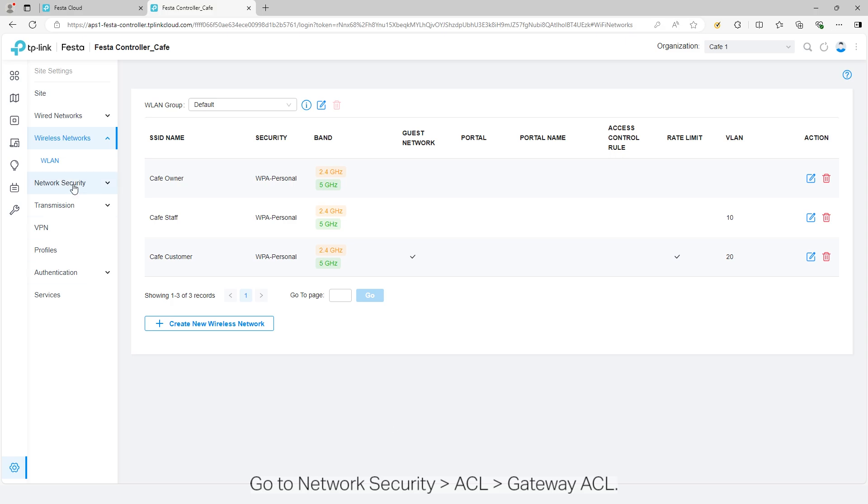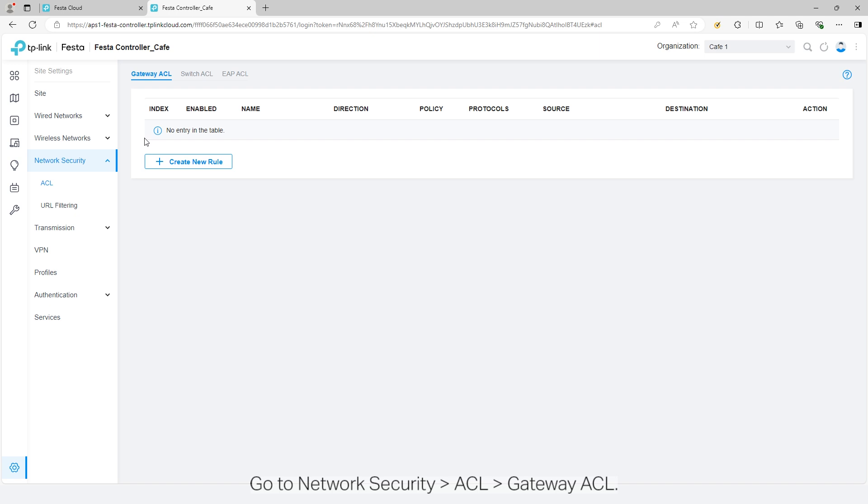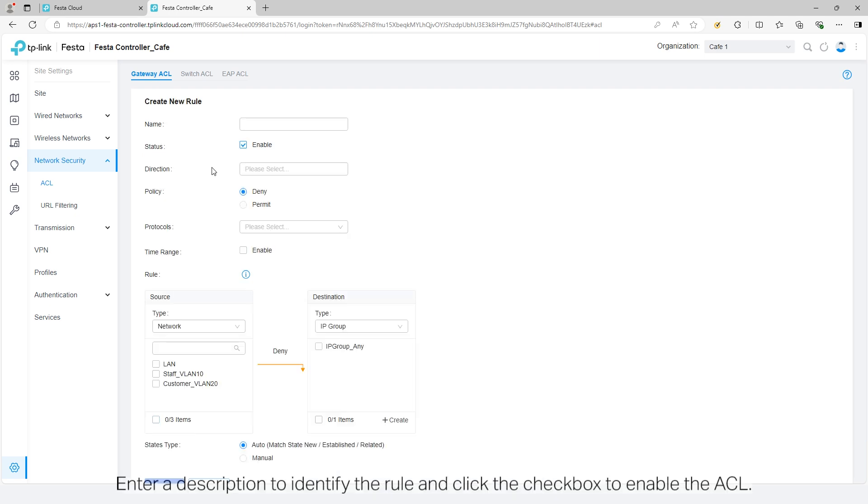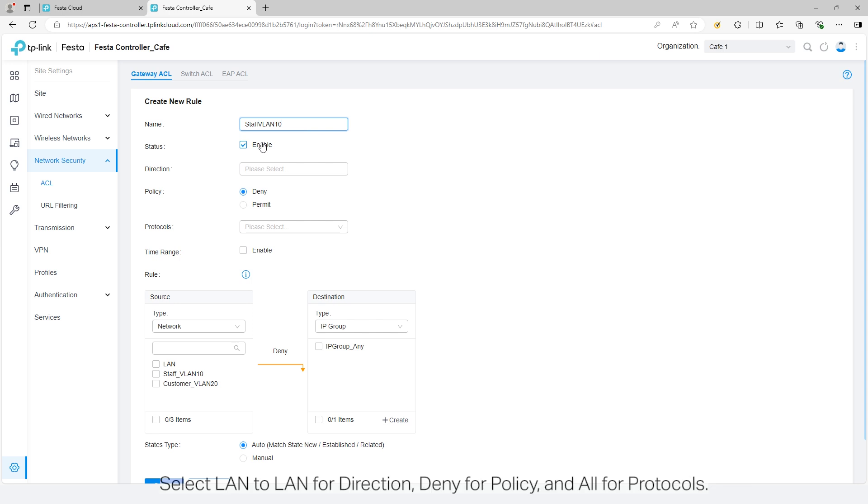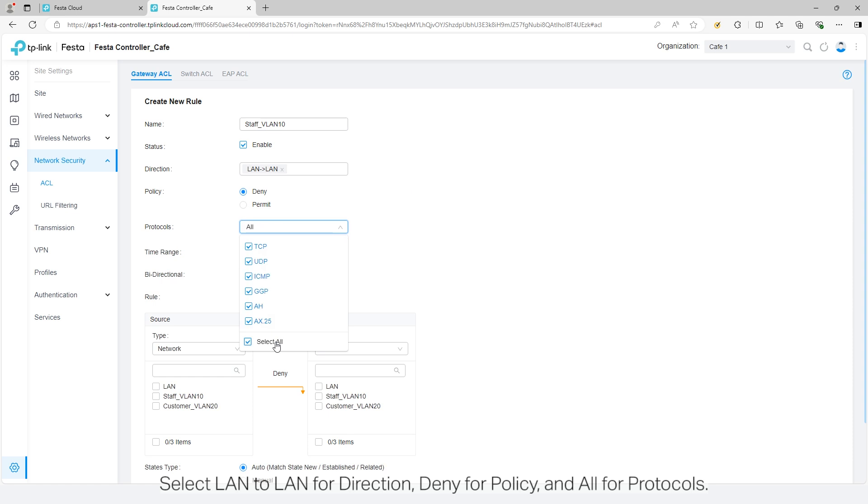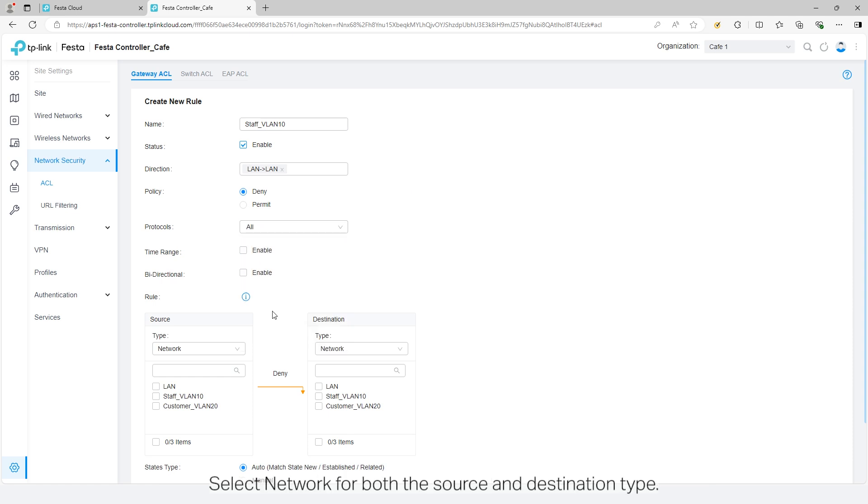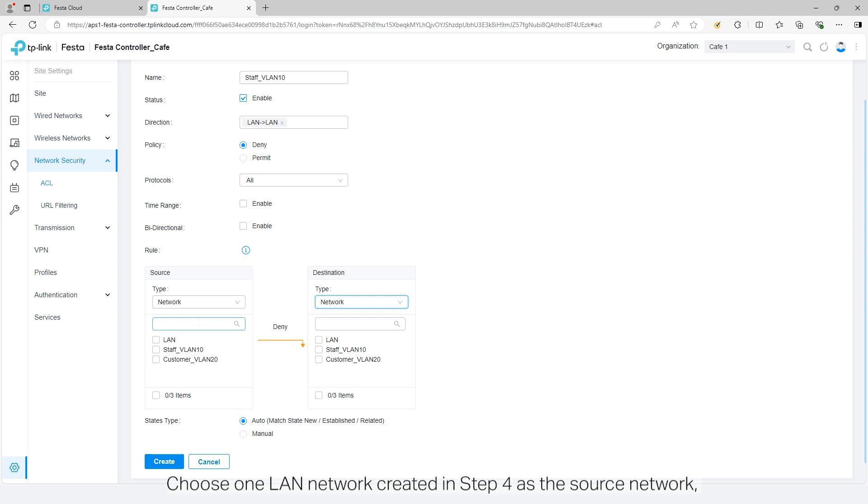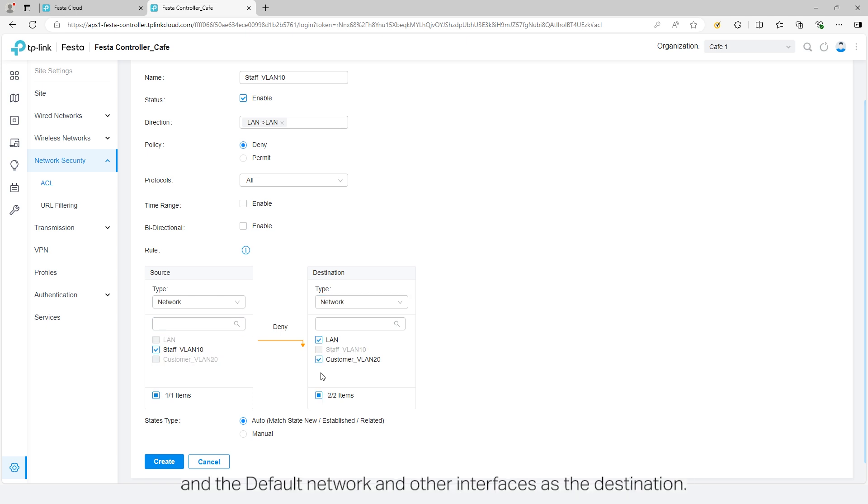Go to network security ACL gateway ACL. Click create new rule. Enter a description to identify the rule and click the checkbox to enable the ACL. Select LAN to LAN for direction, Deny for policy, and All for protocols. Select network for both the source and destination type. Choose one LAN network created in step 4 as the source network, and the default network and other interfaces as the destination.